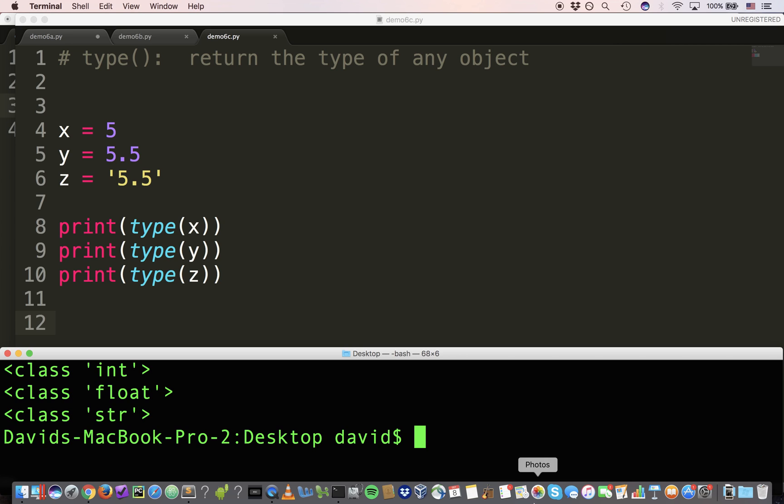Type of x, integer. Type of y, float. Type of z, string. So, you can see that it's possible to inquire, or the proper term is inspect, an object to see what type it is. Every object has a type, as we know, and type tells us what type it is.